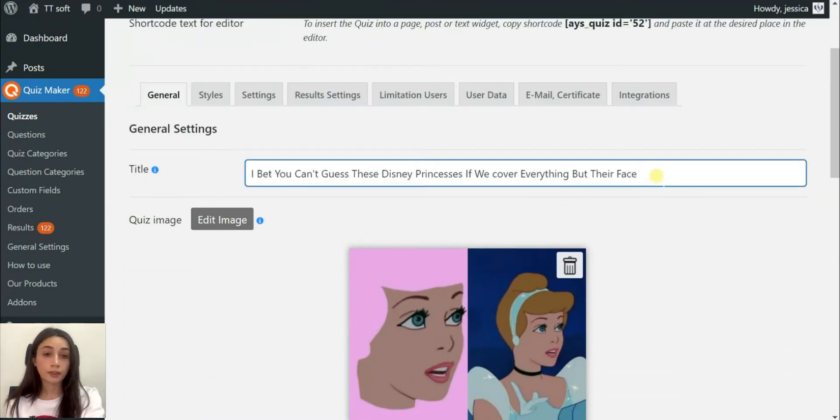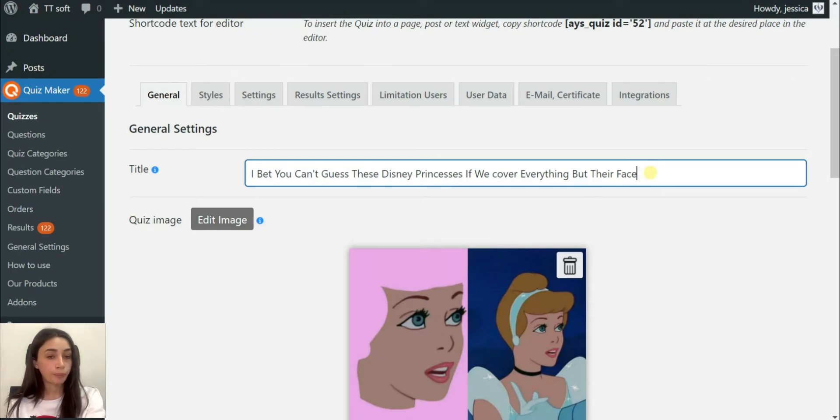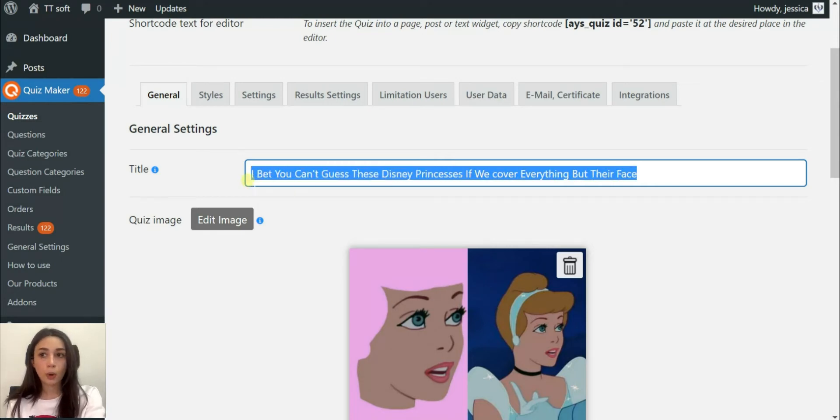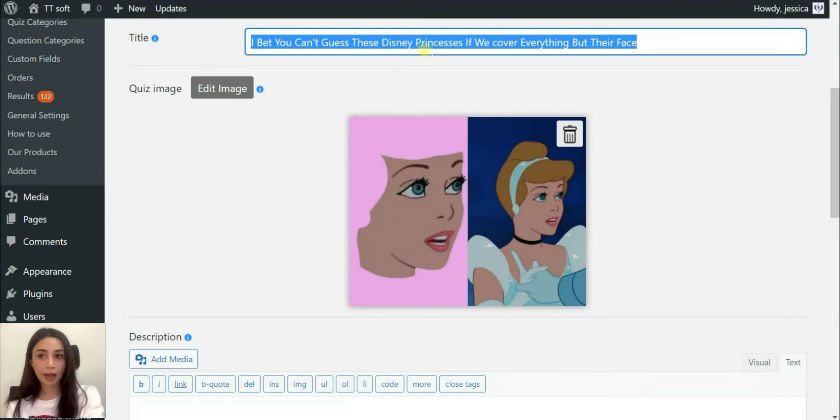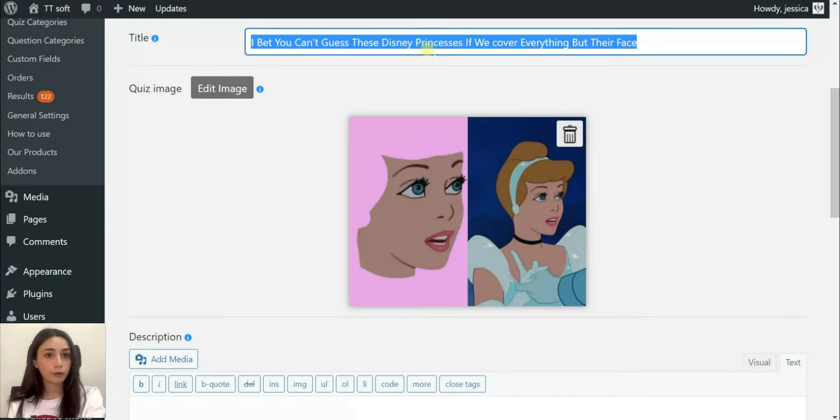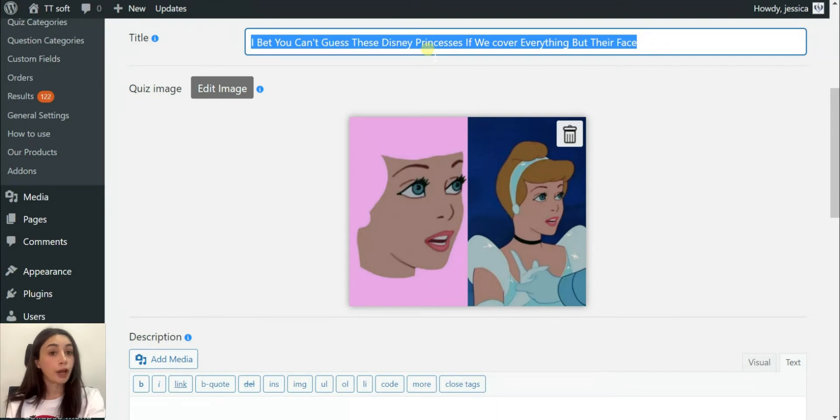First, I would like to speak about the title of your quiz. It is very important, it's like the face of your quiz along with the picture. Your title must be provoking itself. I'm going to make a quiz about Disney princesses, so my title is going to be: I bet you can't guess this Disney princess if we cover everything but their face.